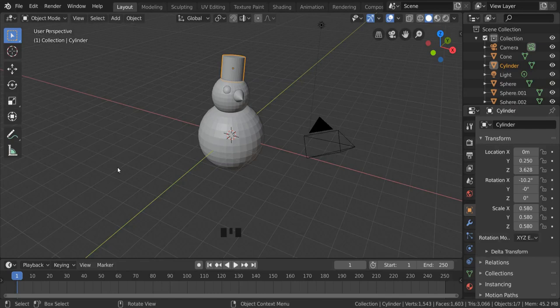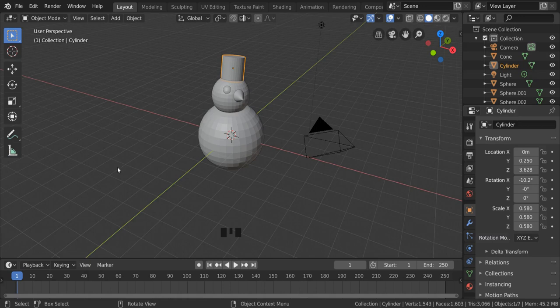In this video we're going to be showing you how to color things in Blender by coloring in our snowman. We're also going to be looking at how we can copy and duplicate objects.